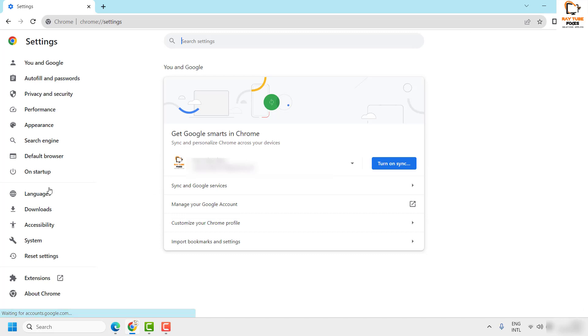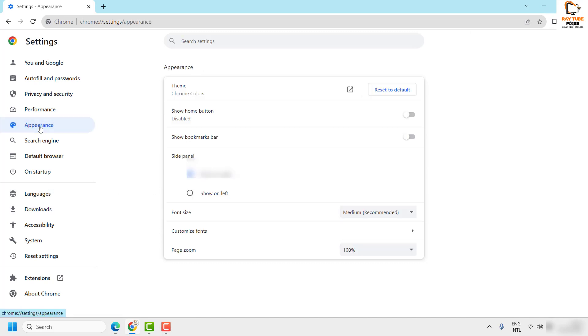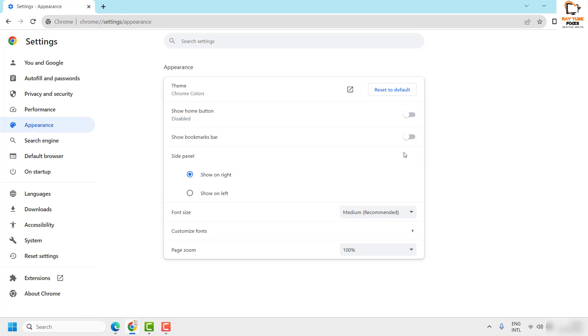Once you're on the settings page, you will have to click on appearance from the left hand side and on the right hand side you will see an option which says show bookmarks bar.